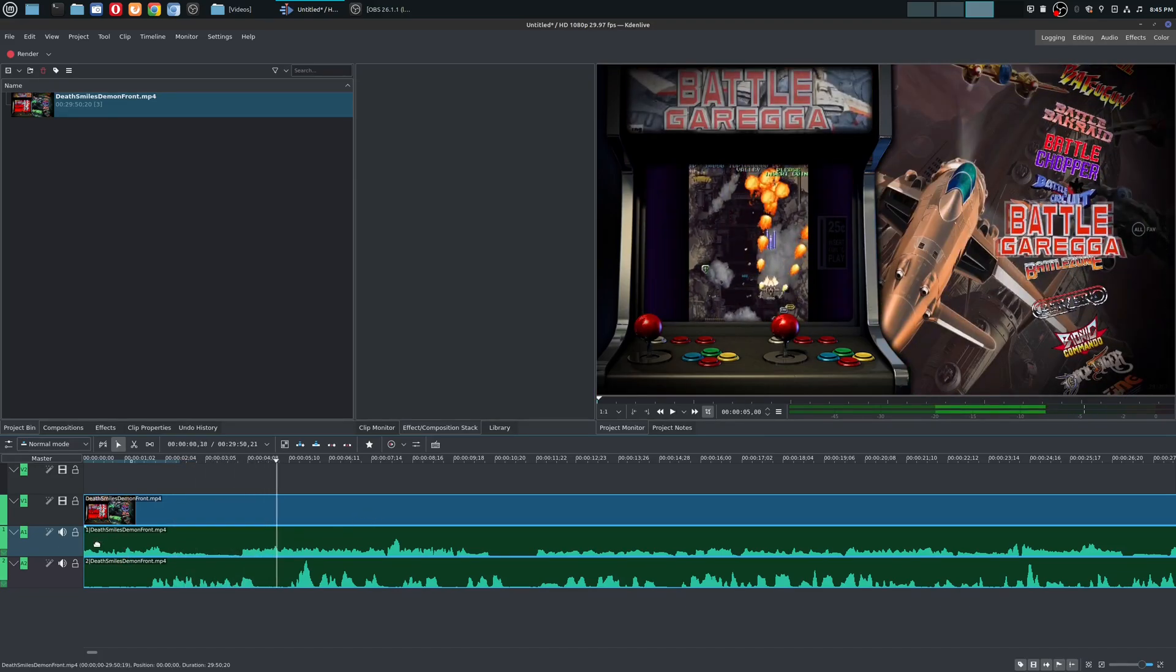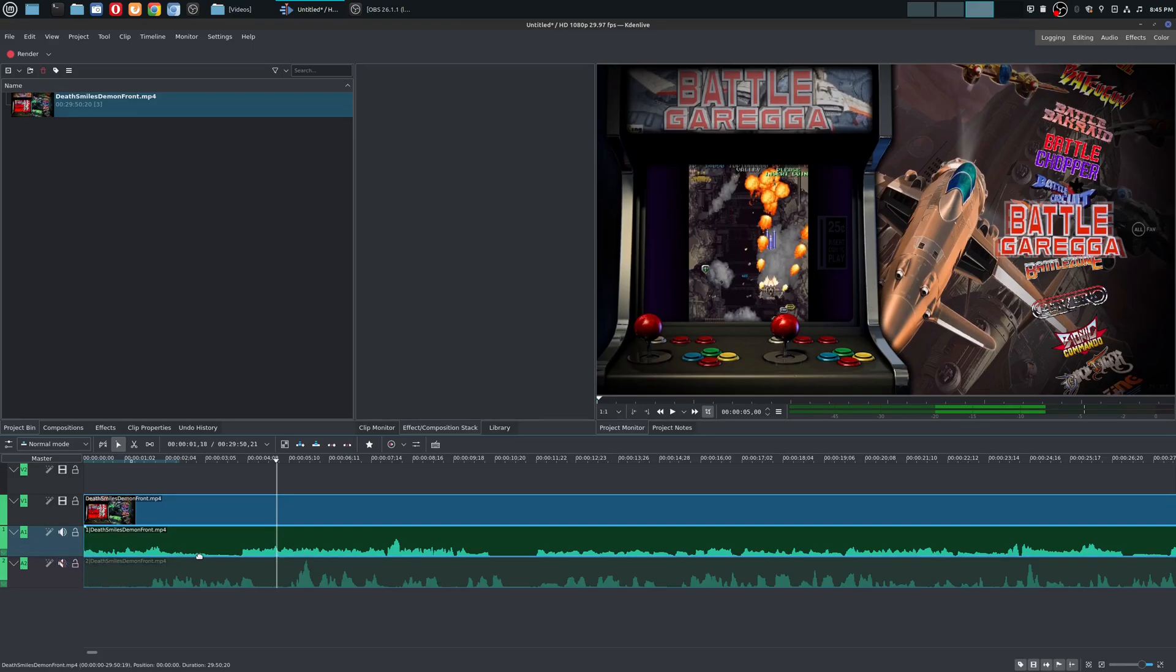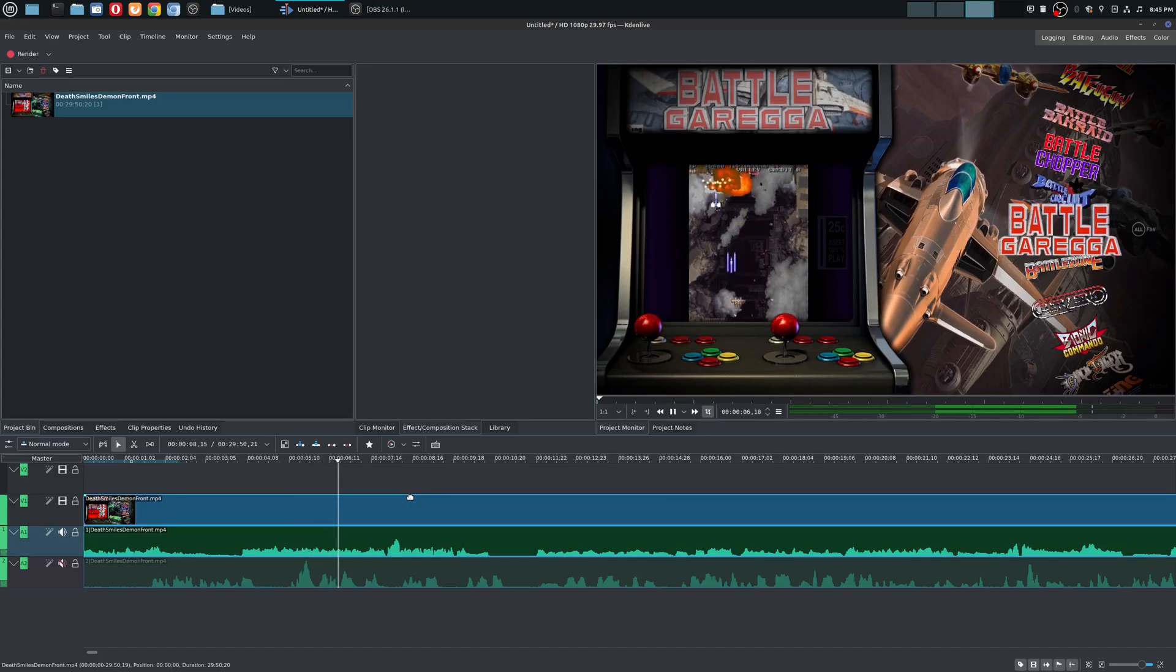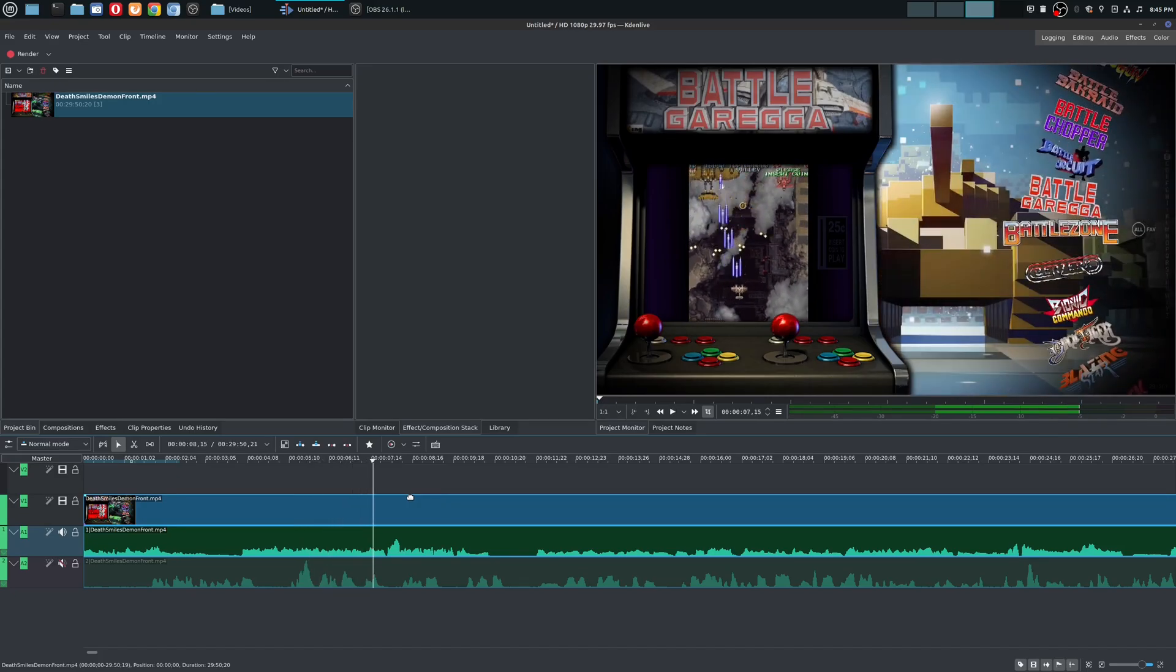And then I could also mute it as well. So let's go ahead and mute my microphone track and then play this. And as you probably hear, that is just the desktop audio, the game sounds from this.